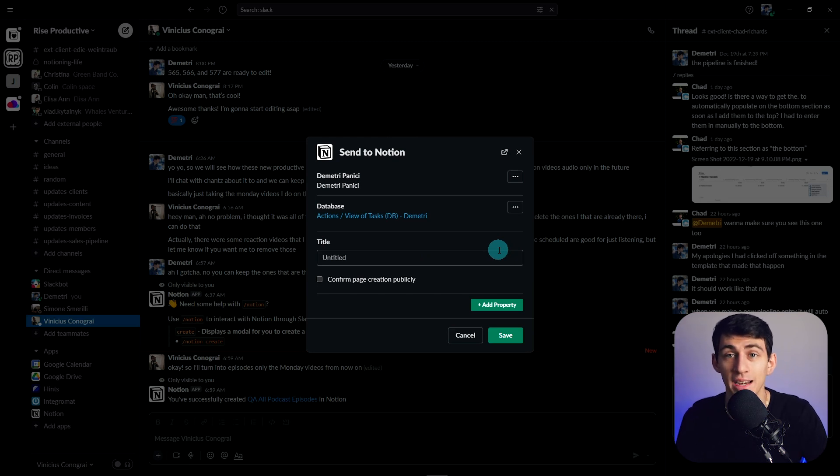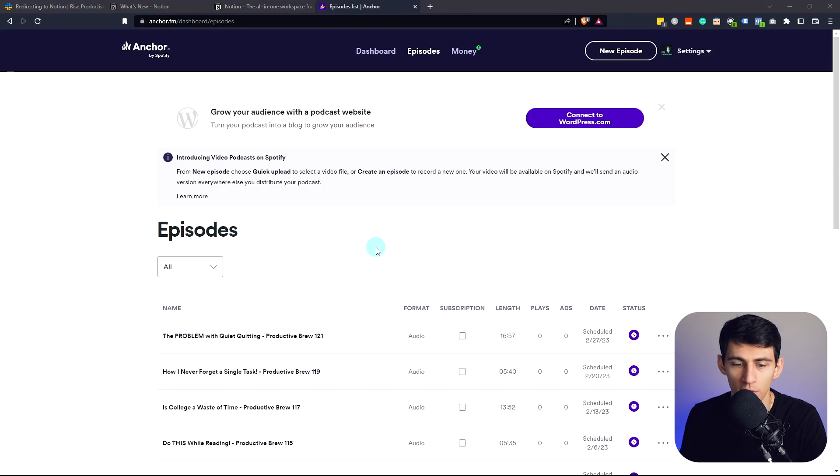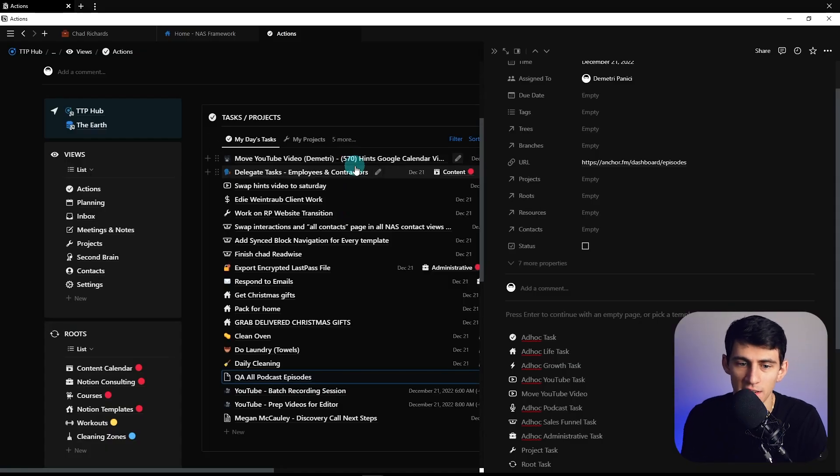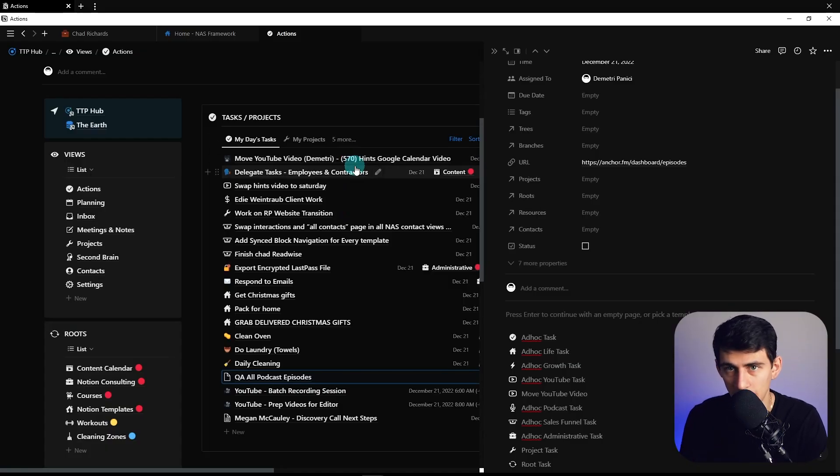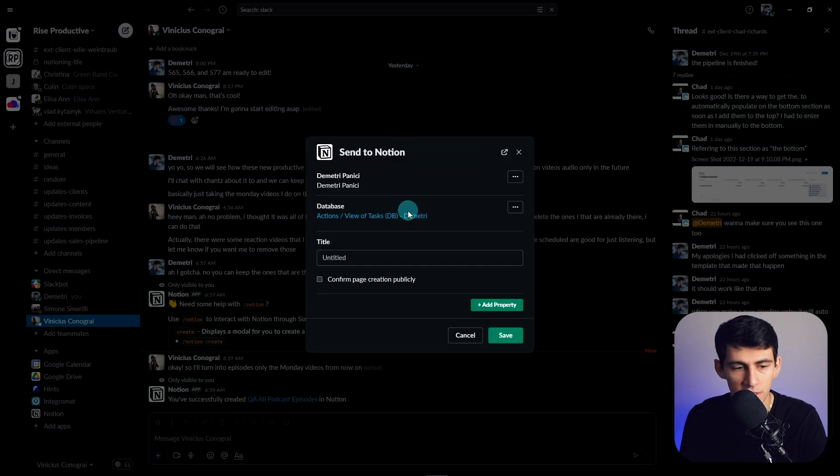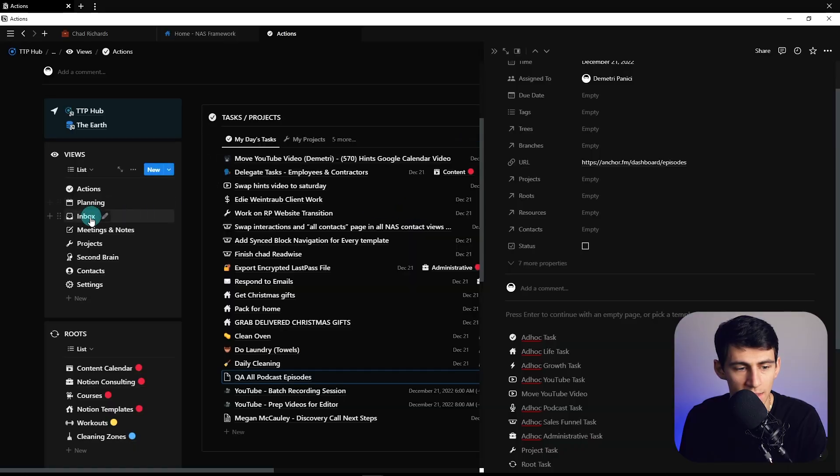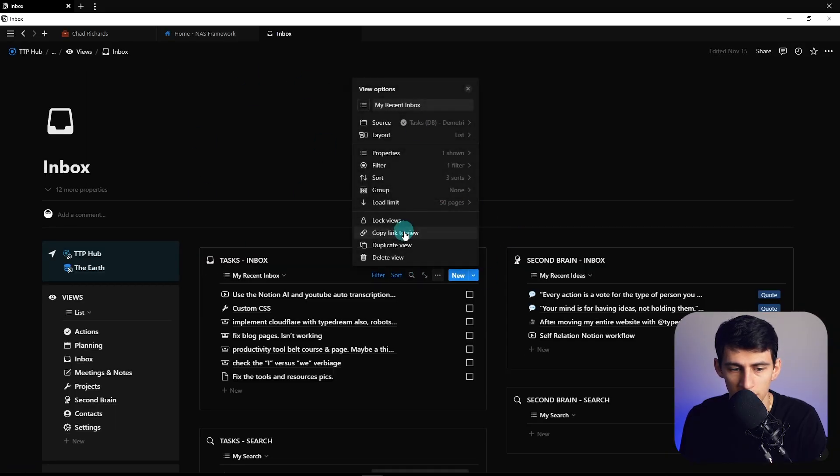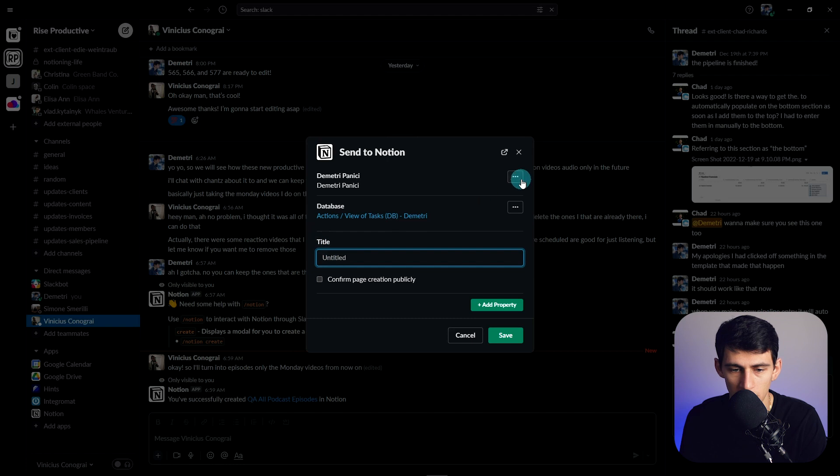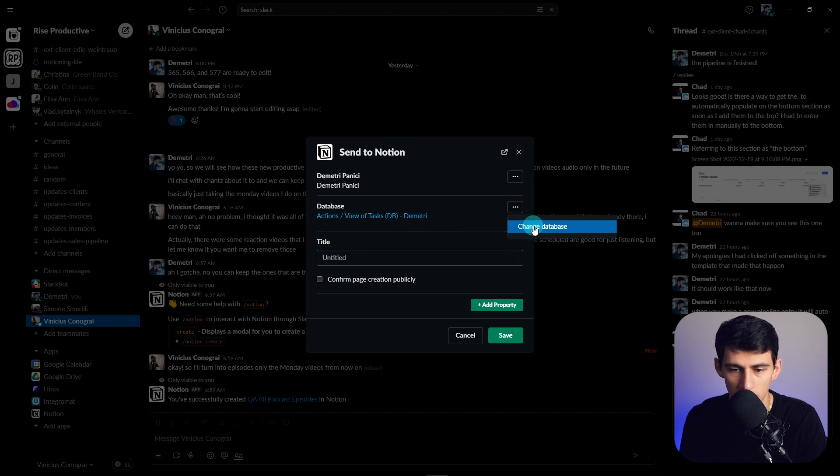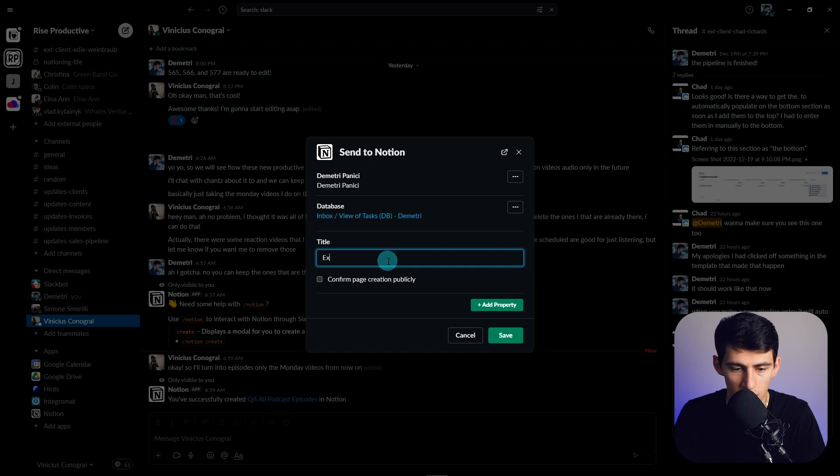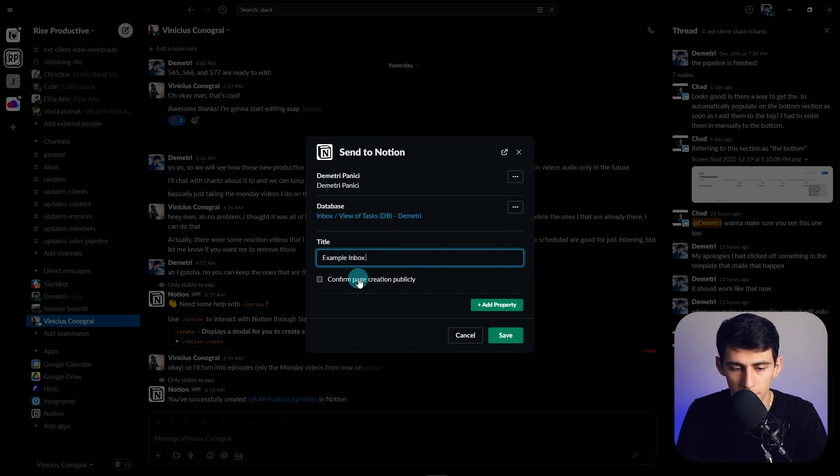Say, for example, I had an inbox that wasn't like me where you just put it to today and then move it later because I like doing things immediately if I can. But say, for example, I had this inbox view, right? And I wanted to copy this link to view and I could change this to change database and then paste this in here and then put example inbox item and press save.